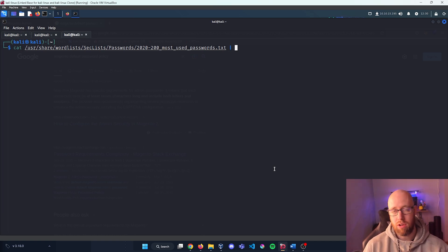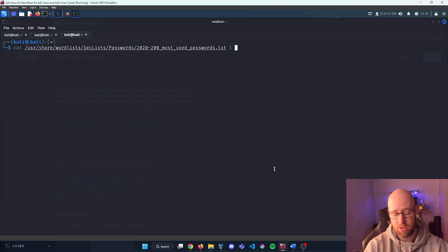Now what I'm going to do is break this down and create a new wordlist that goes in line with what this new password policy is going to be.